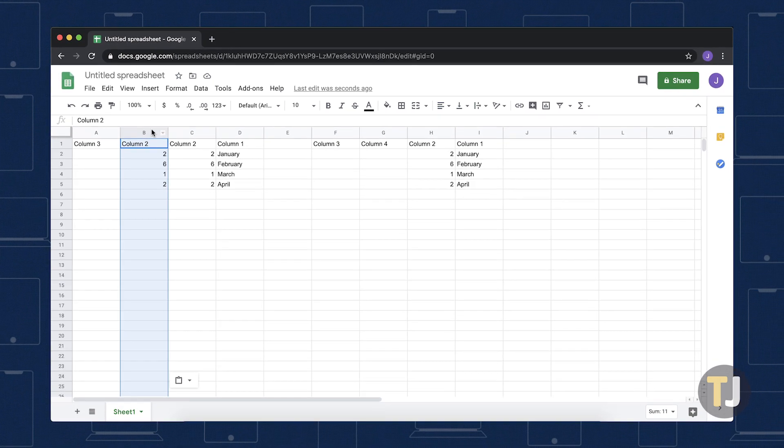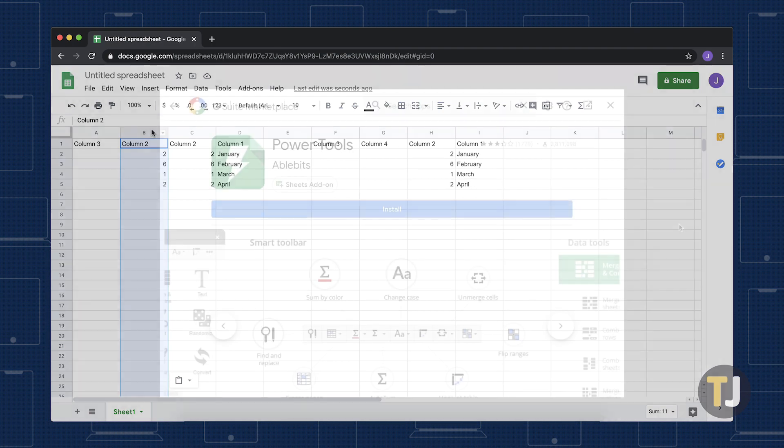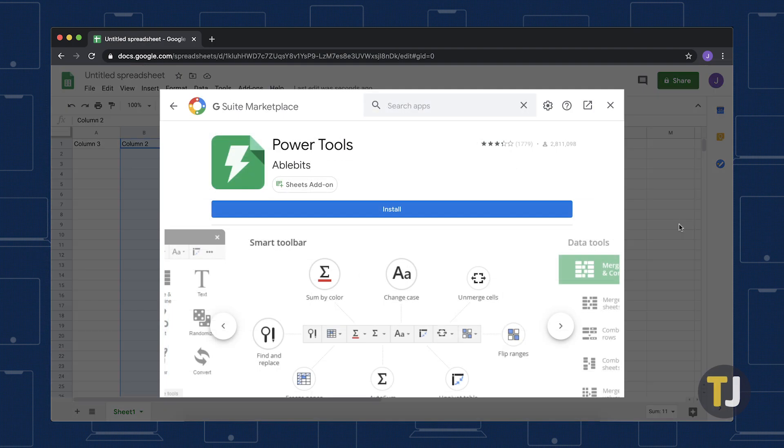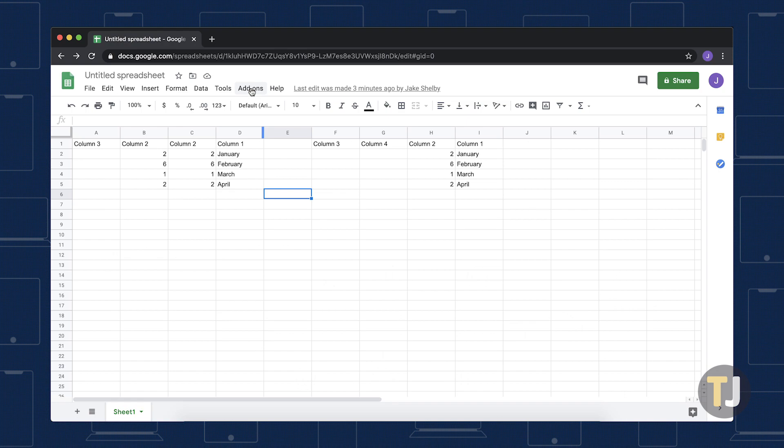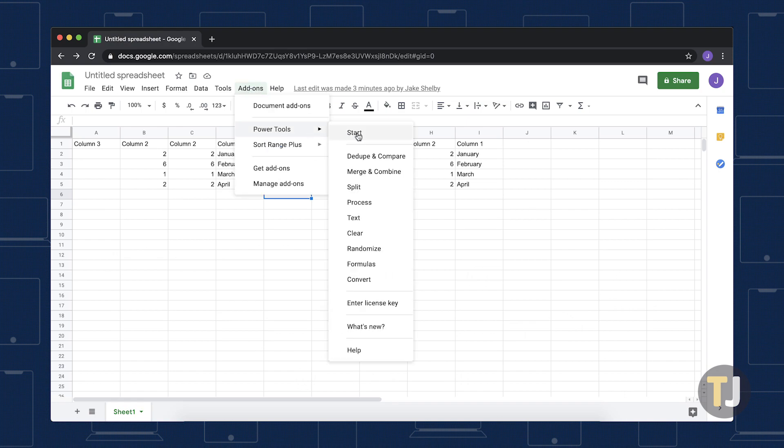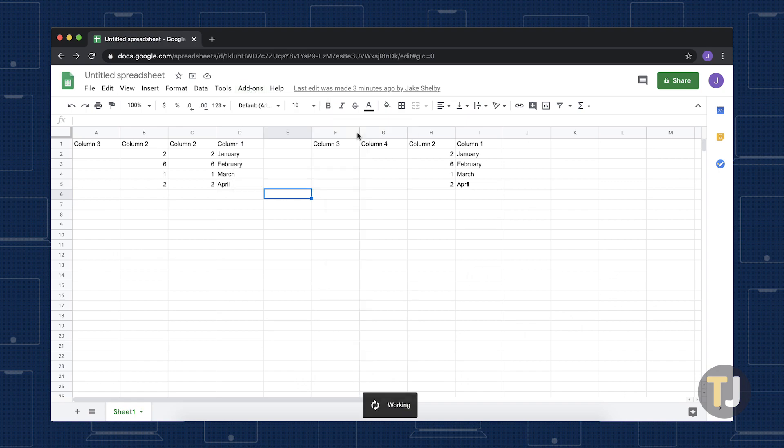Finally, you can use an add-on for Sheets called Power Tools. Install the add-on using the Add-ons menu in Sheets, then open Power Tools and click Start in the Power Tools sidebar.